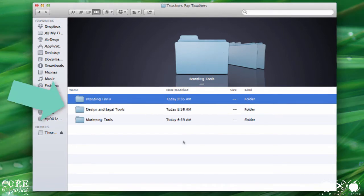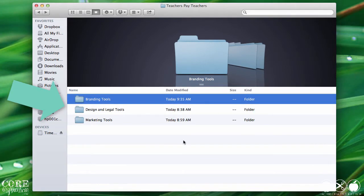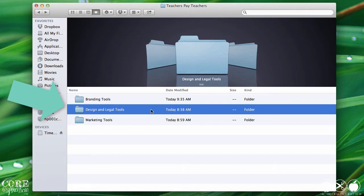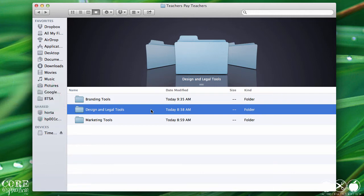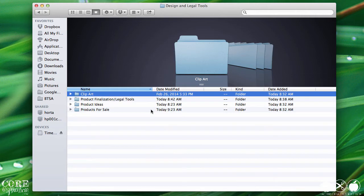First, let's take a look at design and legal tools. I pair those together because I'm very careful about copyright and intellectual property protection throughout every step of my design process. In my mind, they really go hand in hand. Within this folder, I have four subfolders.